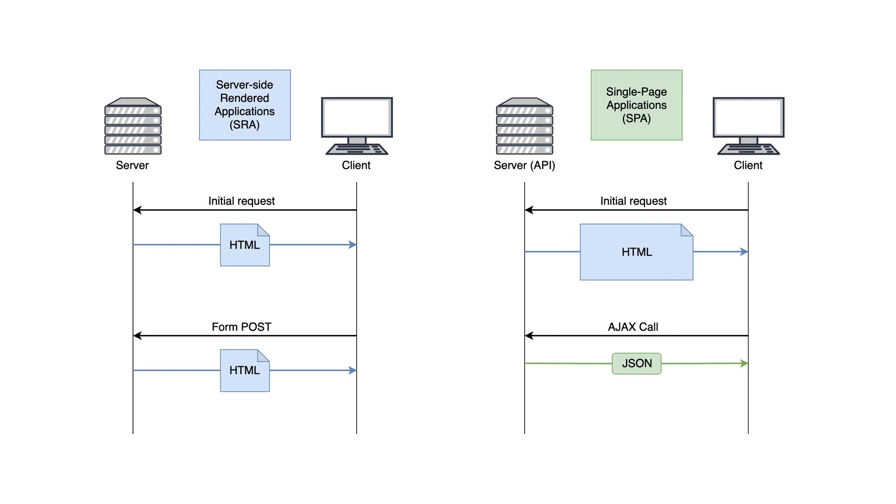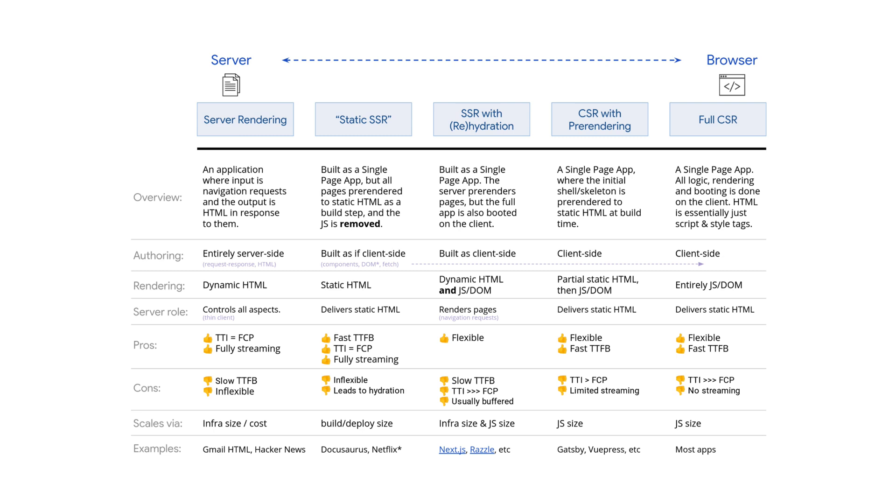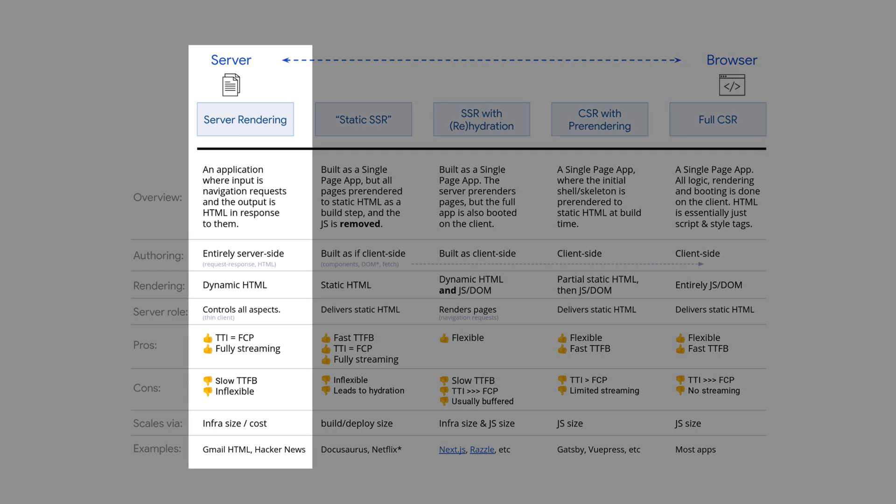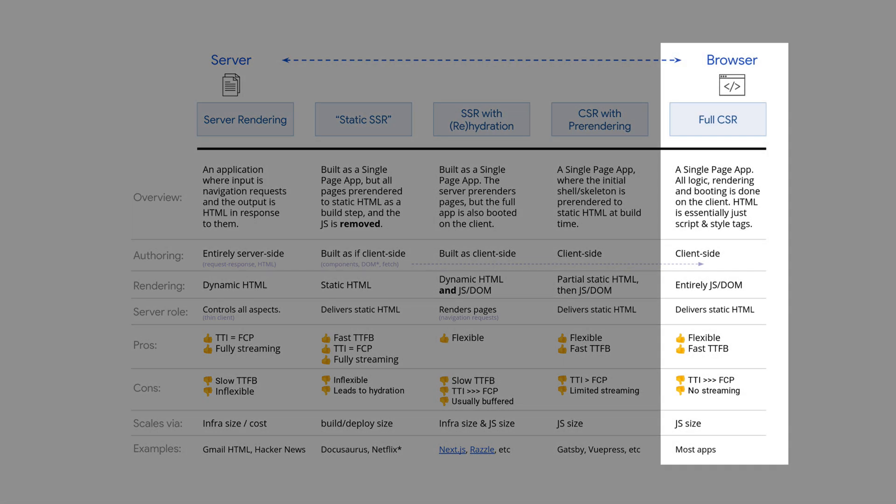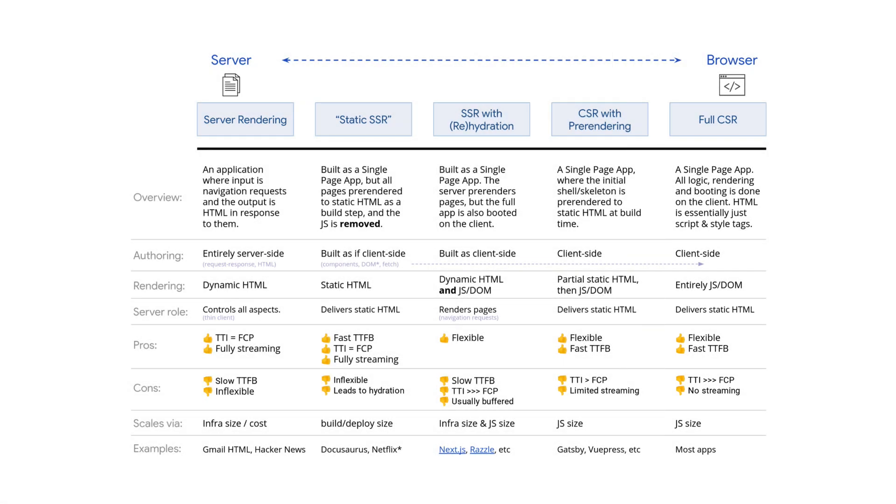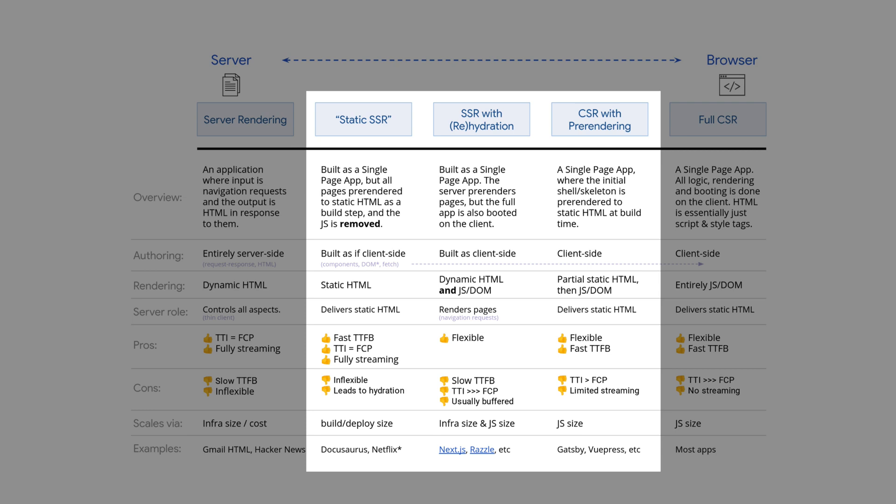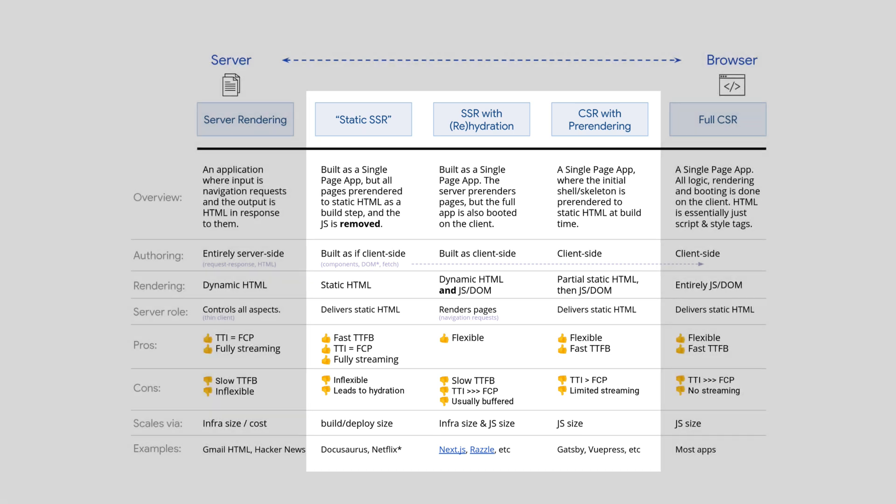Now, in between the SRA and the SPA, there is a variety of hybrid solutions that exist. You can see on the table that on one side, you have our traditional Laravel applications. And on the other side, you have SPAs. In between, however, you have things like static SRAs or SPAs with pre-rendering if you're using something like Vuepress.